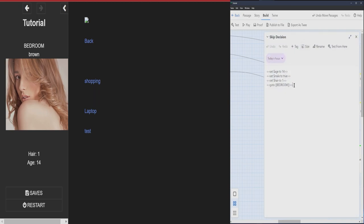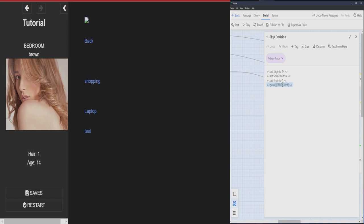So that was using the go to feature. So as soon as the player ends up on this passage, it captures whatever information it's telling you to capture, and then goes straight to where you want to go.